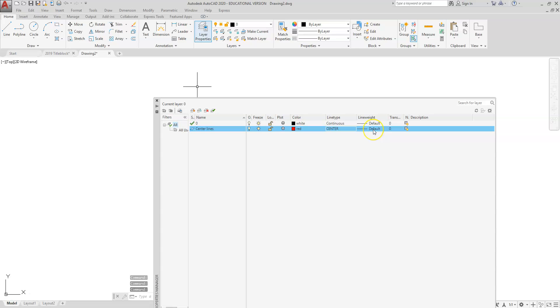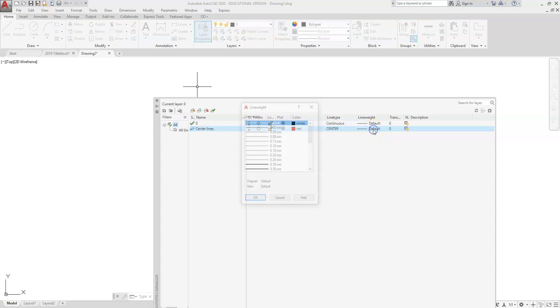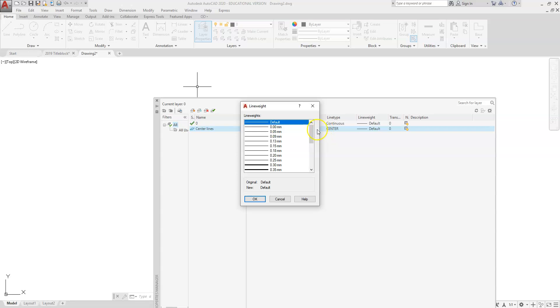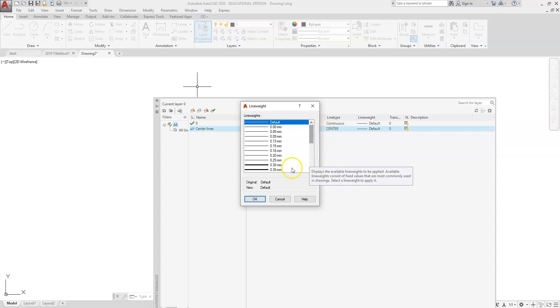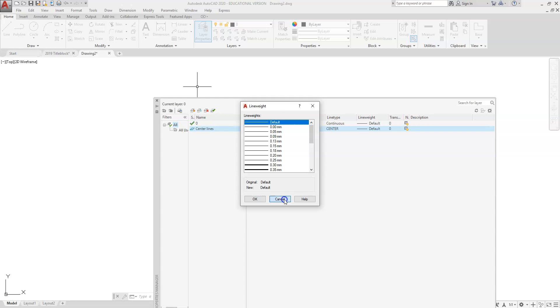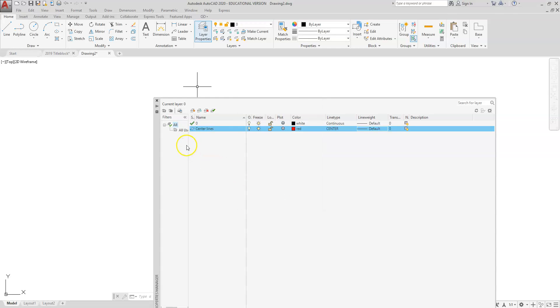The line weight for the center line layer is default. If we do want to change it, this is where we would select a different line weight. What the line weight is, is the actual thickness when you go to print your drawing. You'll have different thicknesses of drawing, so it's just like if you were switching up a different pencil.